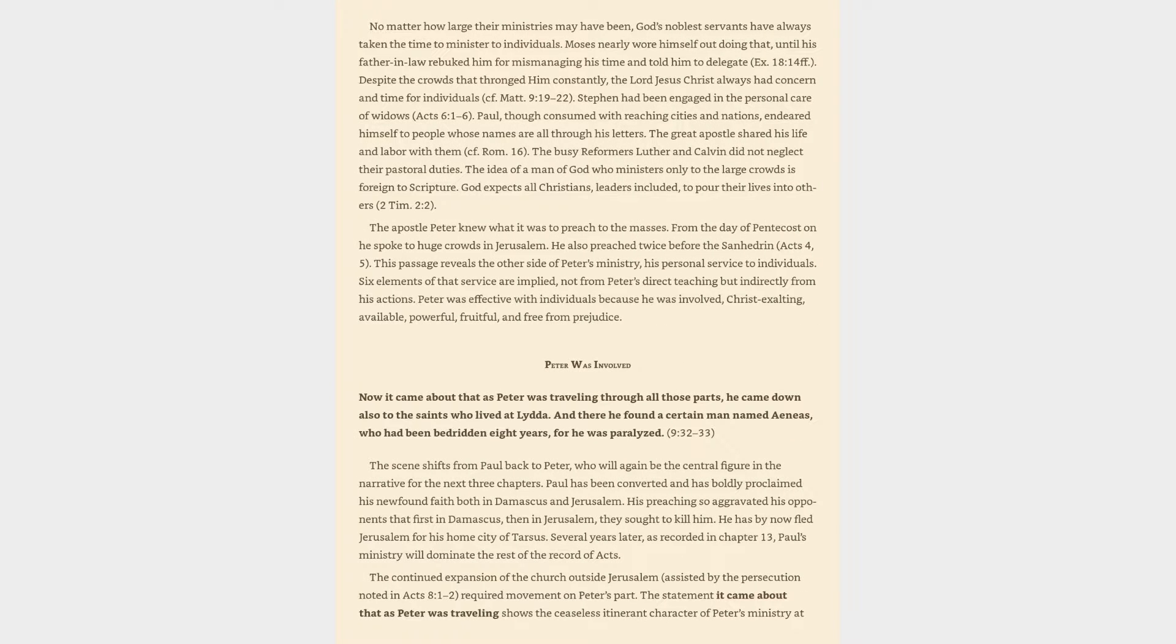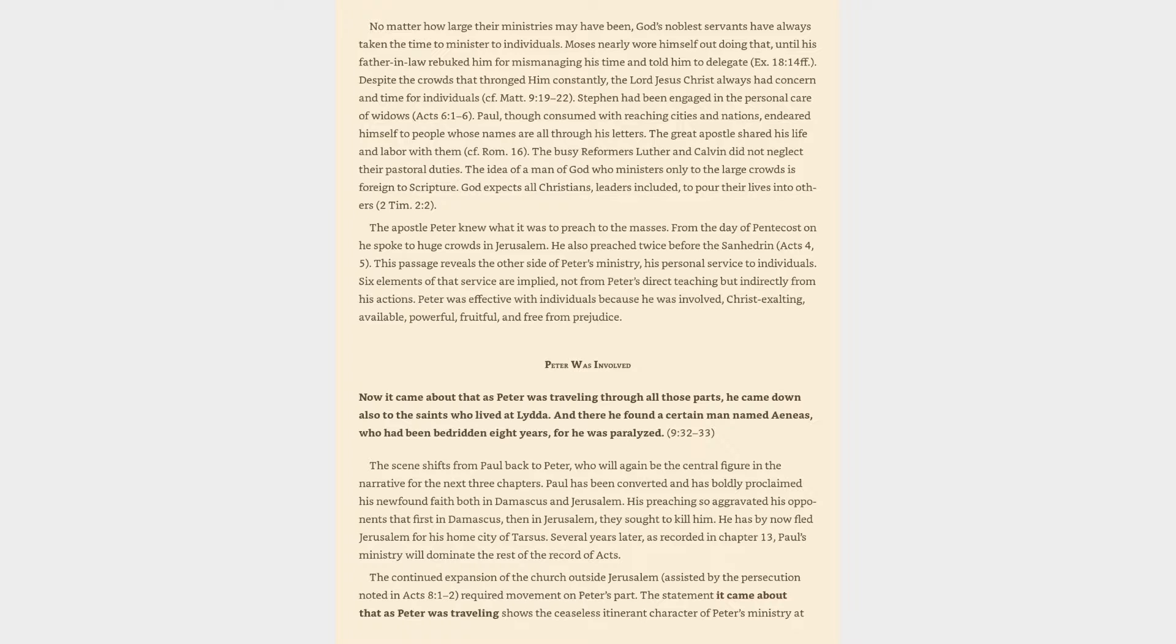No matter how large their ministries may have been, God's noblest servants have always taken the time to minister to individuals. Moses nearly wore himself out doing that, until his father-in-law rebuked him for mismanaging his time and told him to delegate. Despite the crowds that thronged him constantly, the Lord Jesus Christ always had concern and time for individuals. Stephen had been engaged in the personal care of widows. Paul, though consumed with reaching cities and nations, endeared himself to people whose names are all through his letters. The great apostle shared his life and labor with them.